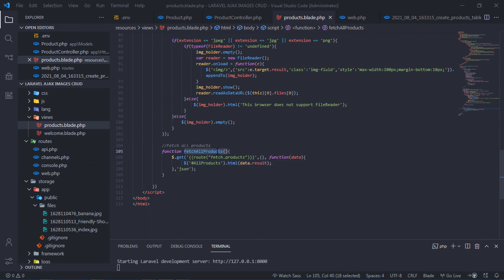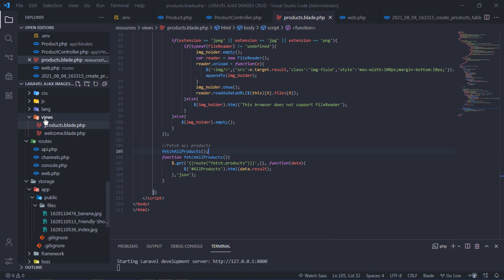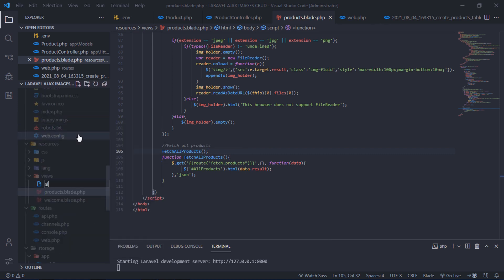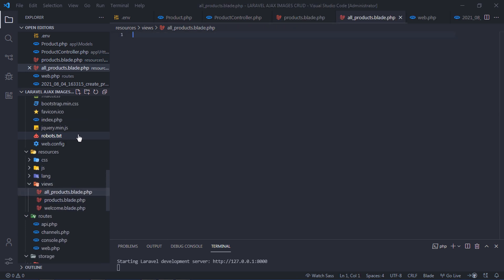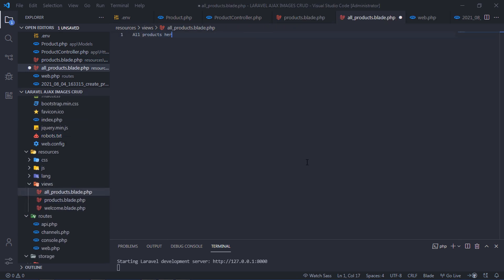Then call this function when the page is loaded. Create a blade file that will hold all saved products. Let's write this text for testing.